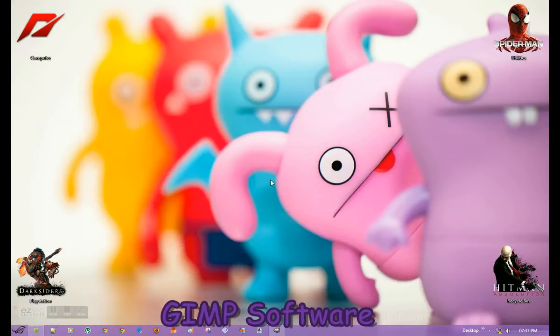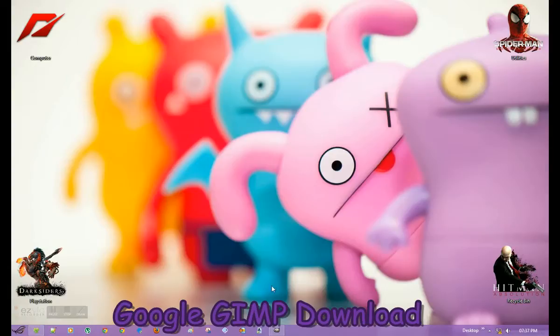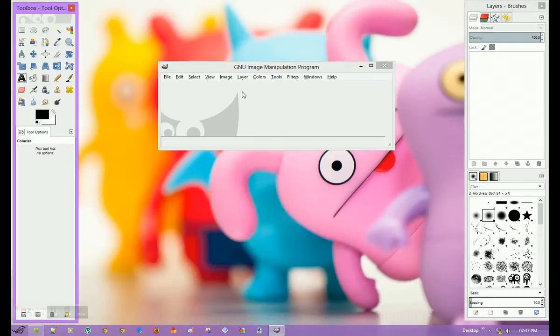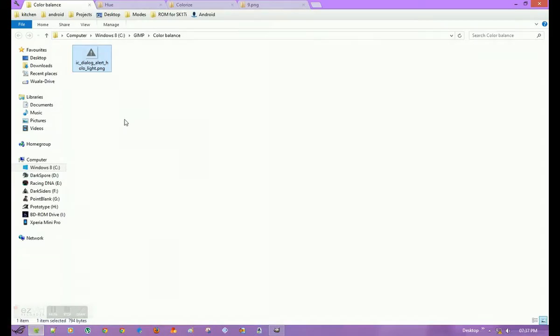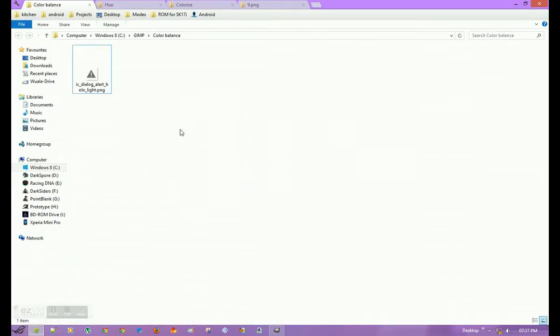Just google GIMP download and you'll get the download link for GIMP software. This is the GIMP Image Manipulation Program. I have some images here already set, so I will teach you how to edit them.